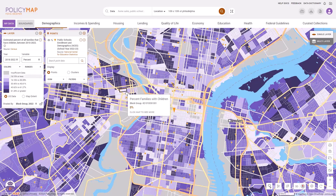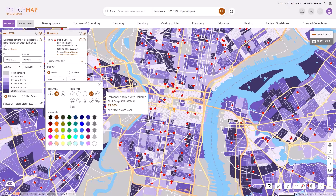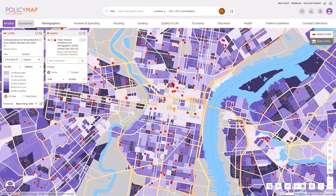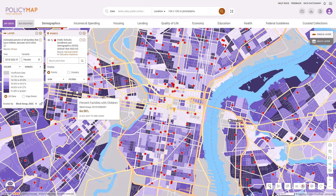The point legend allows users to customize the icons by changing the size, type, and color. Use the legend to filter the point data by different categories.